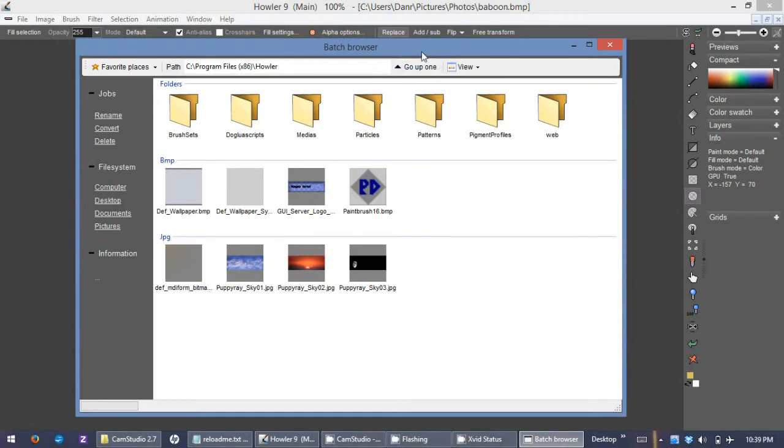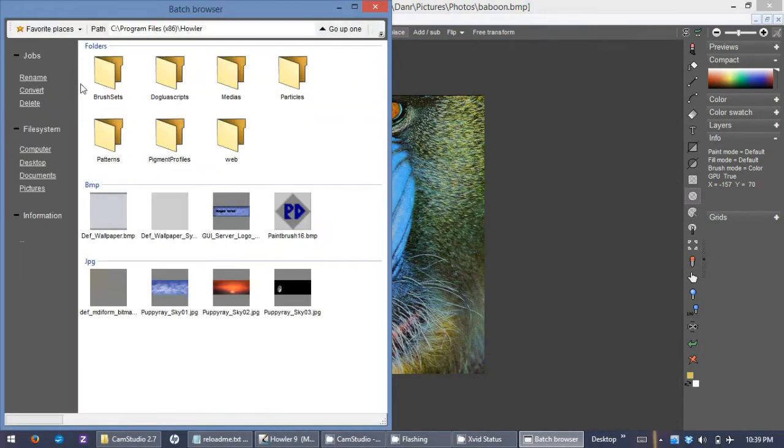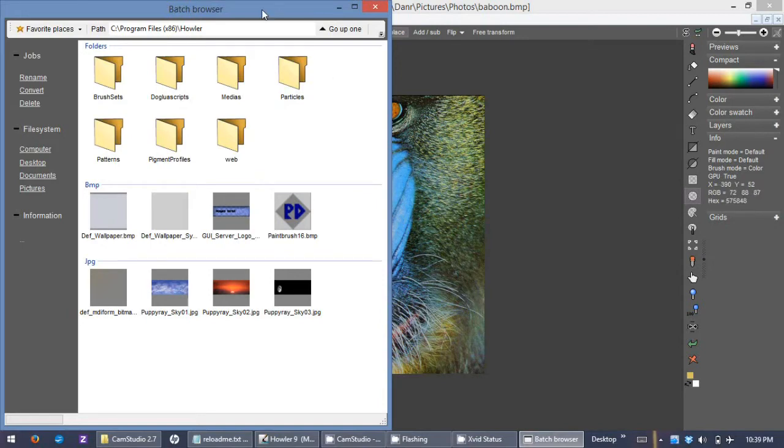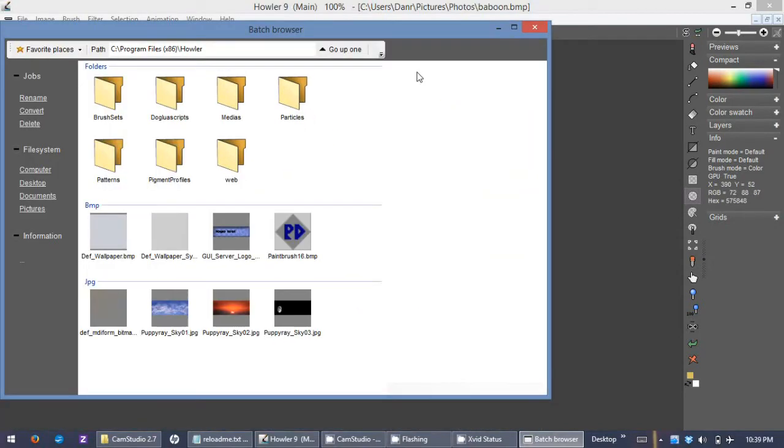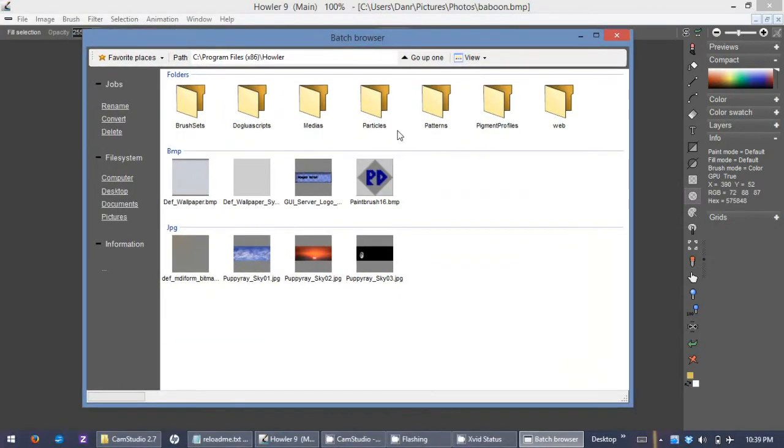You can also do traditional browser tasks such as stacking them side by side and copying files back and forth, but I'll just show you briefly how the browser works.